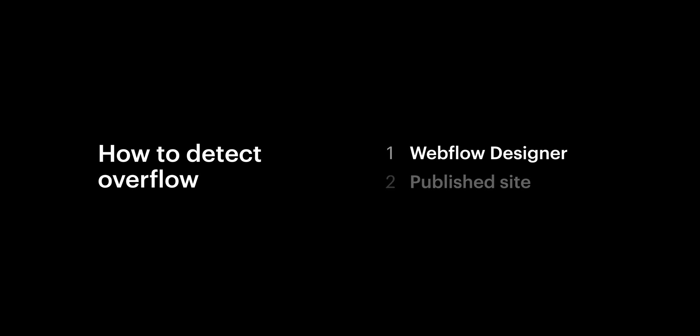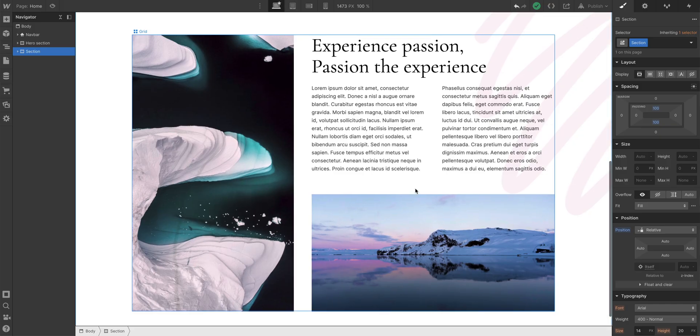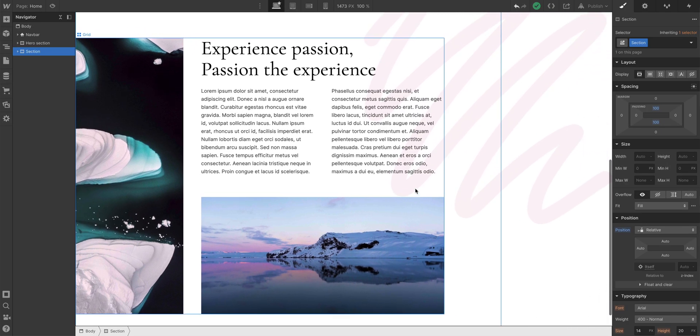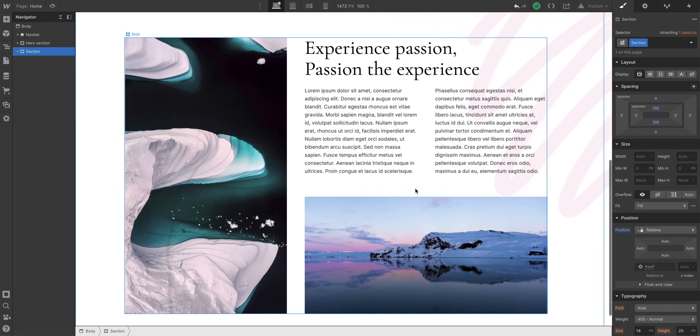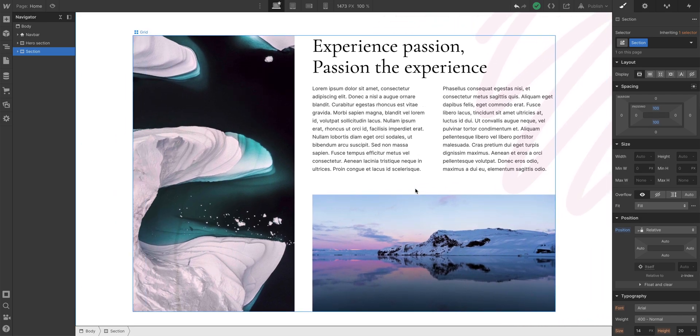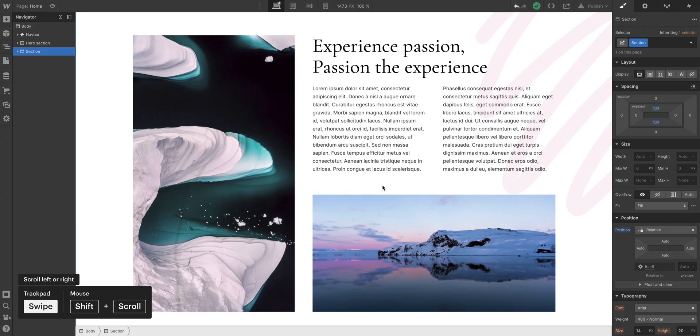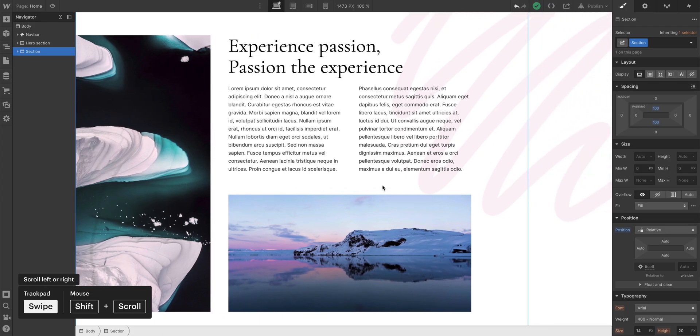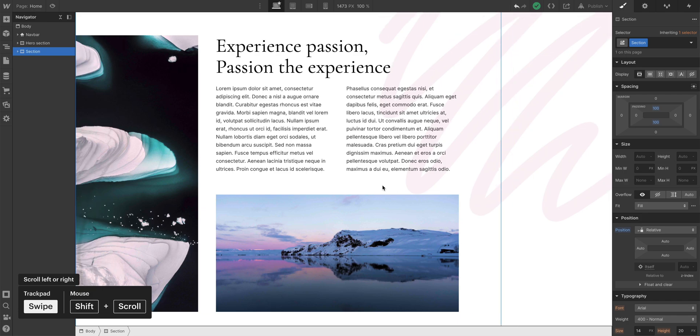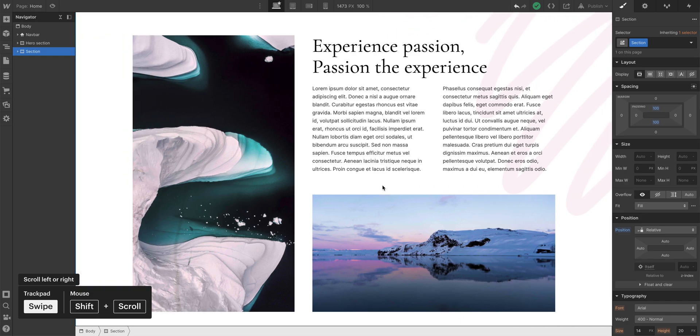For the designer, scroll right and left to see if anything's overflowing outside the viewport. If you're using a trackpad, just scroll right and left. But if you're using a mouse wheel, you can usually hold down SHIFT while scrolling to scroll right and left.